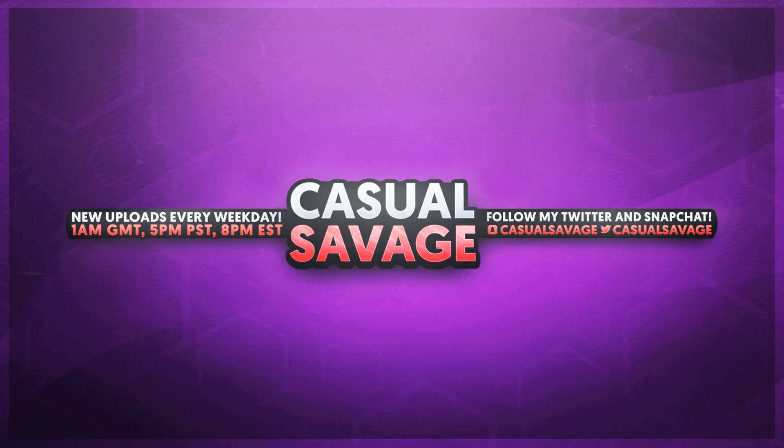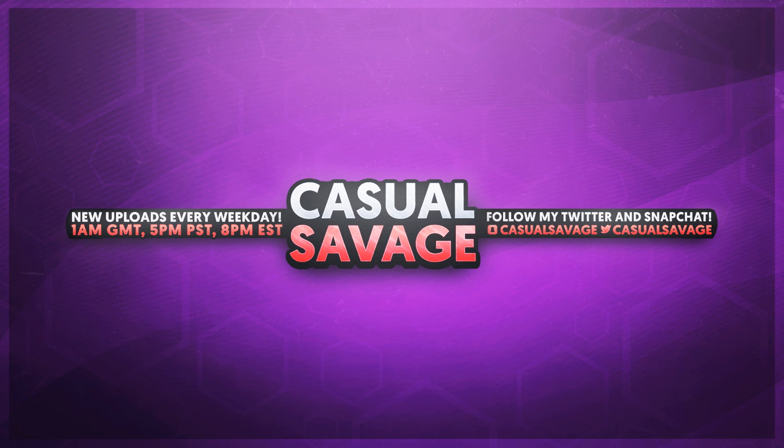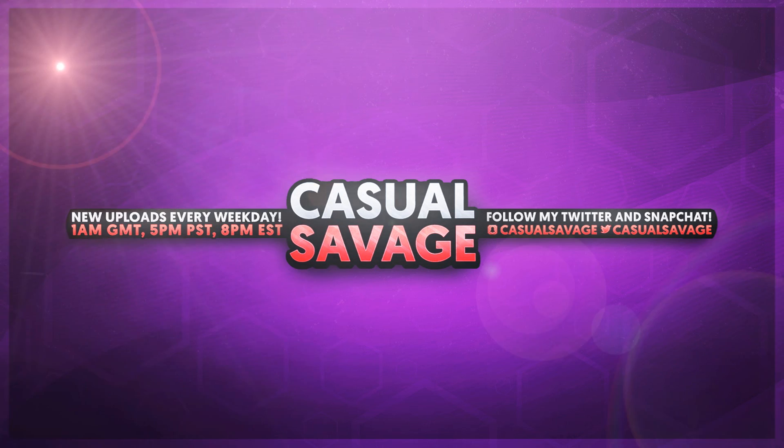But that's it for this video. Like I mentioned at the start, if you'd like to request a tutorial, then be sure to leave it in the comments below or ask me on Twitter. Thank you so much for watching. Please subscribe, rate and peace.